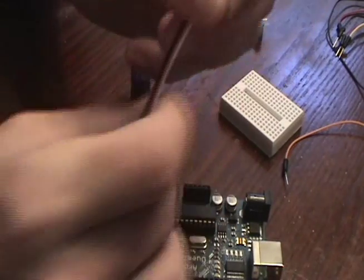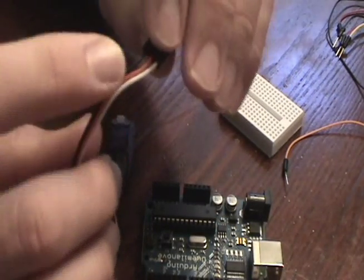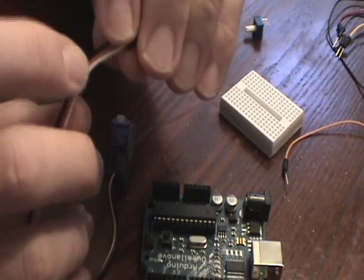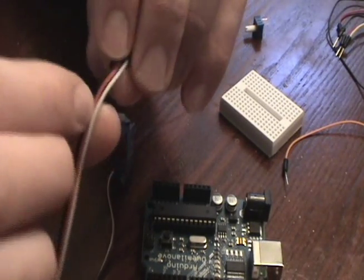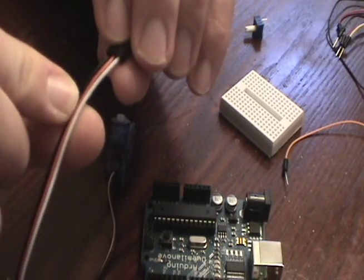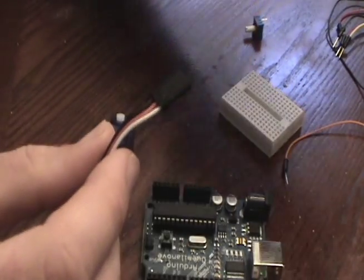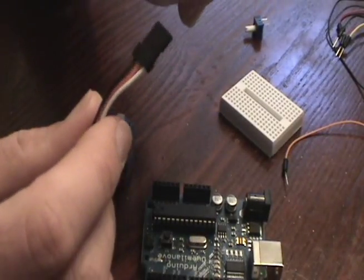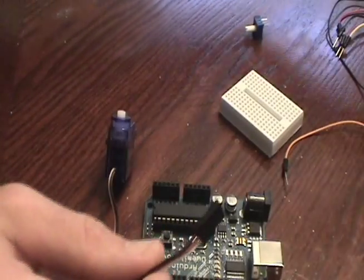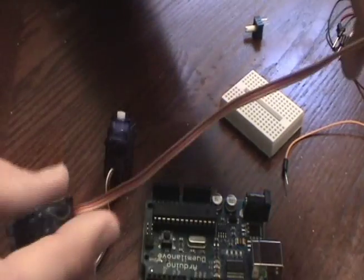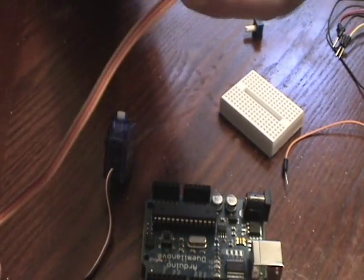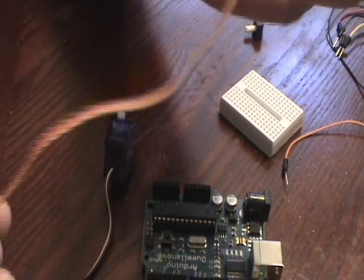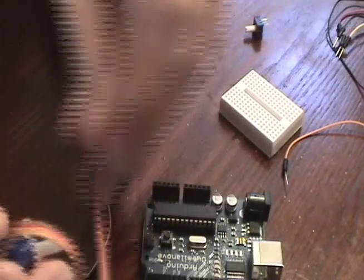A servo motor has three wires: ground, positive, and a data cable. The ground is usually black and the voltage is usually red. The data cable could be different colors. This one here is white. I have one over here, basically the same motor, but it has brown for the ground, which is unusual, and orange for the data.